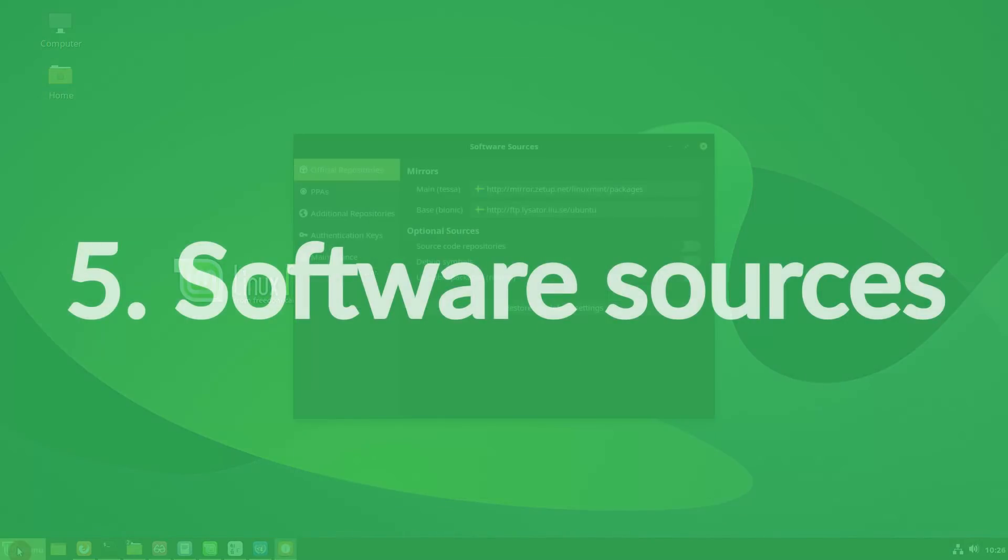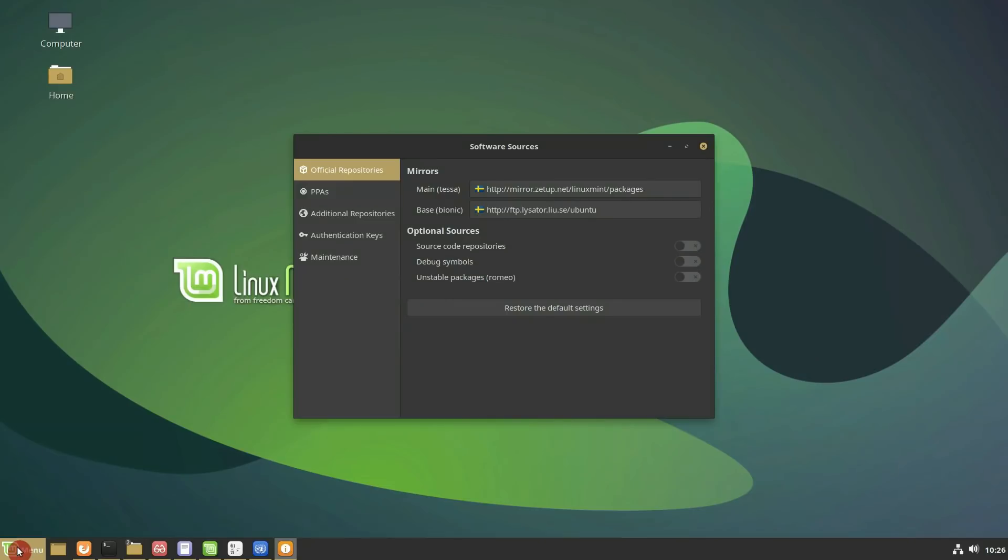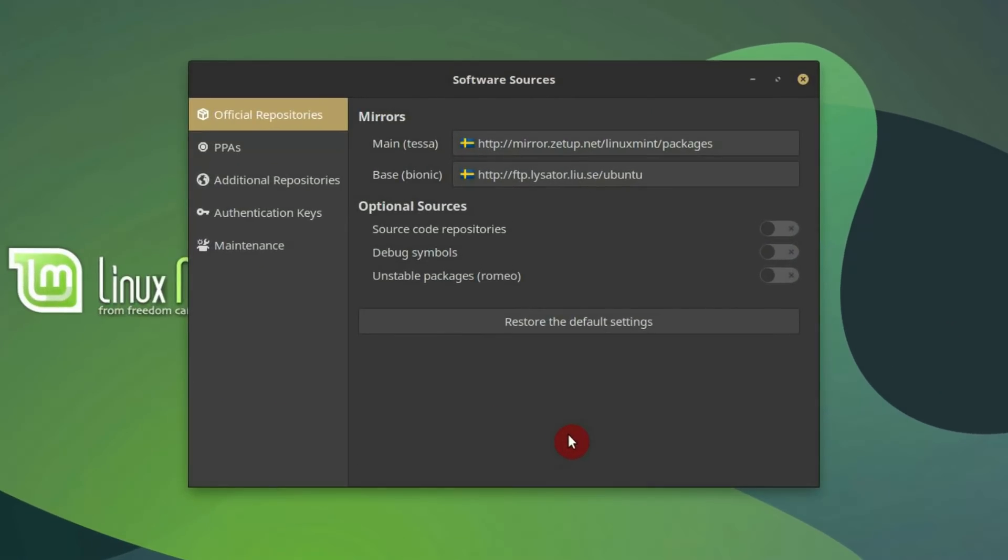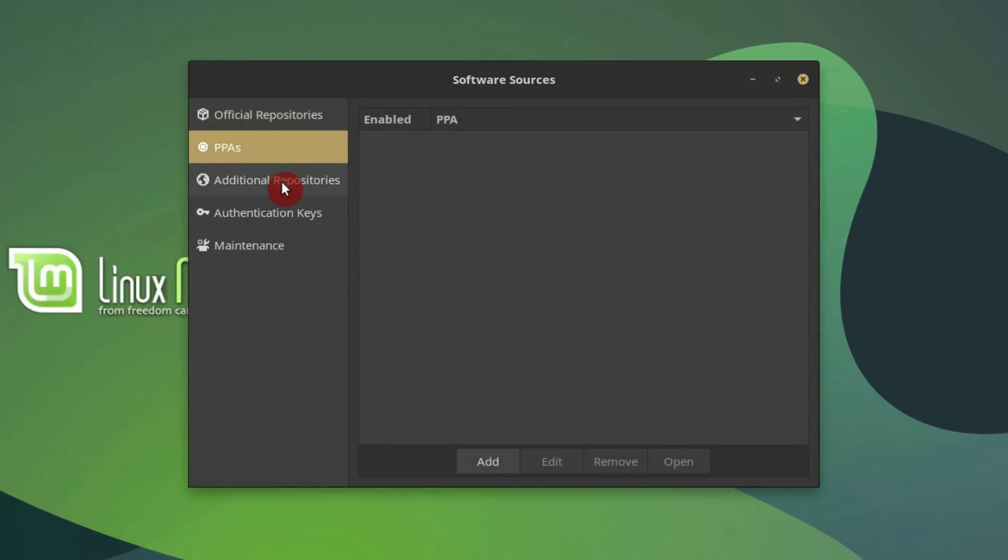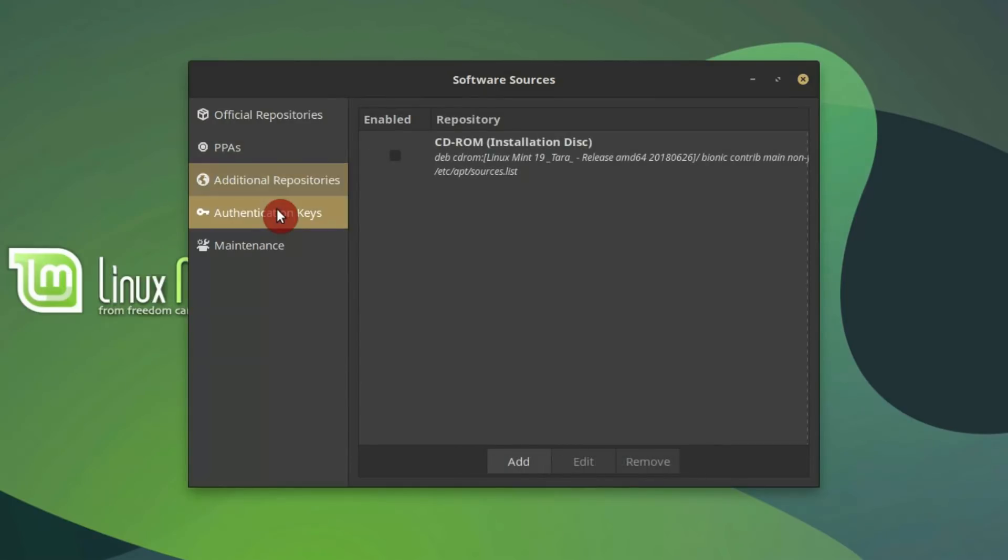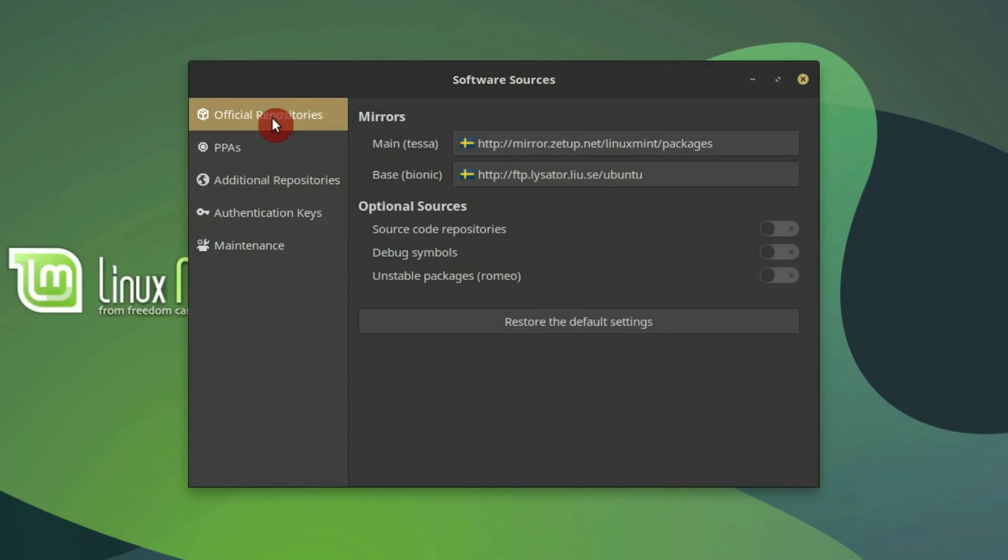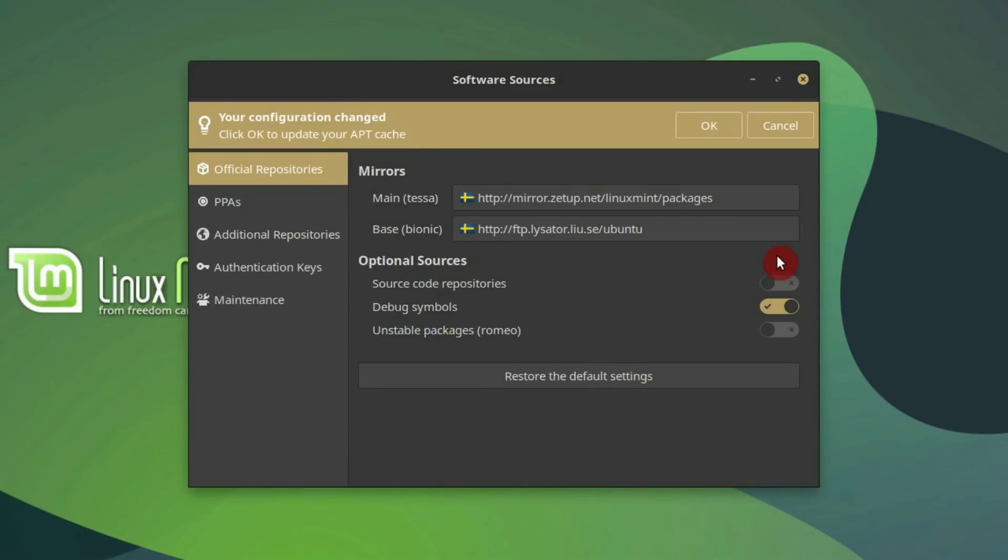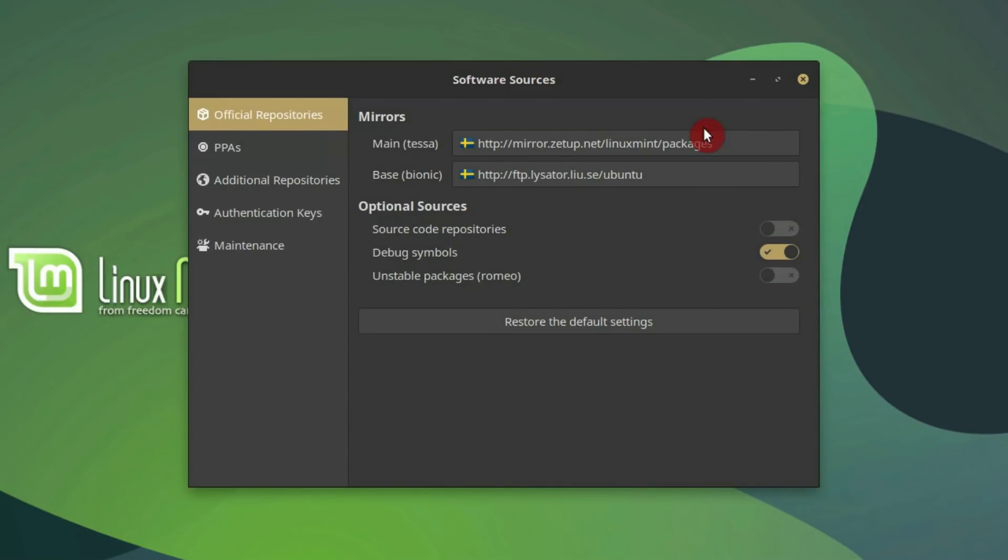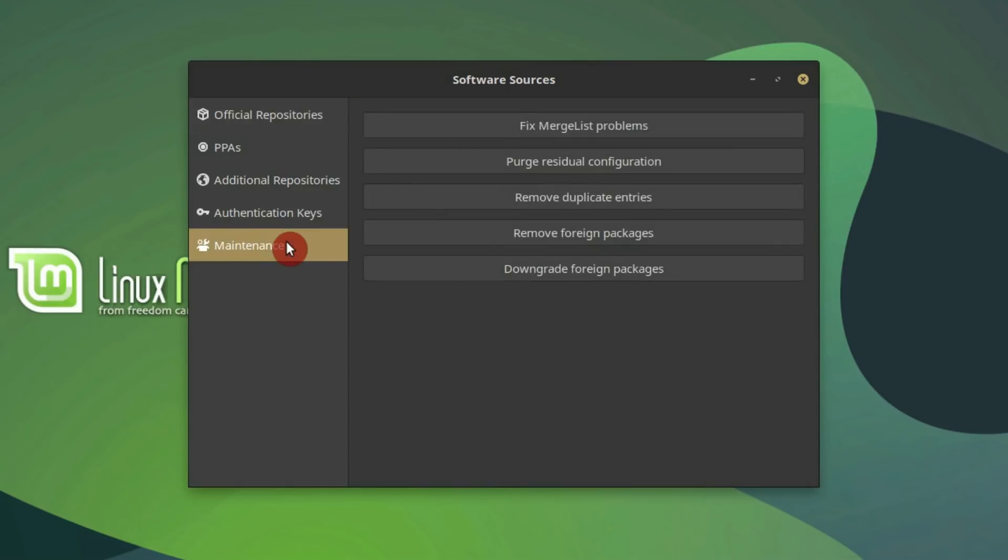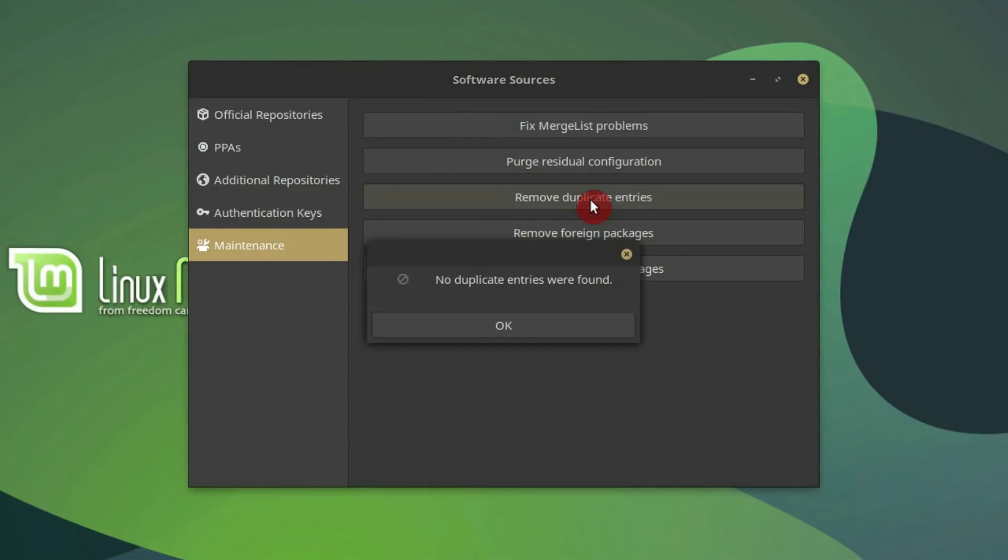Software sources. The software sources tool was given a new look. Similar to the welcome screen, it is now using an Xapp sidebar and a headbar. Previously, to simplify the process of bug reports, users had to install debug symbols. Now, support for debug symbols can be enabled with a click of a mouse. You can also now remove duplicate entries in your repositories in the maintained tab.